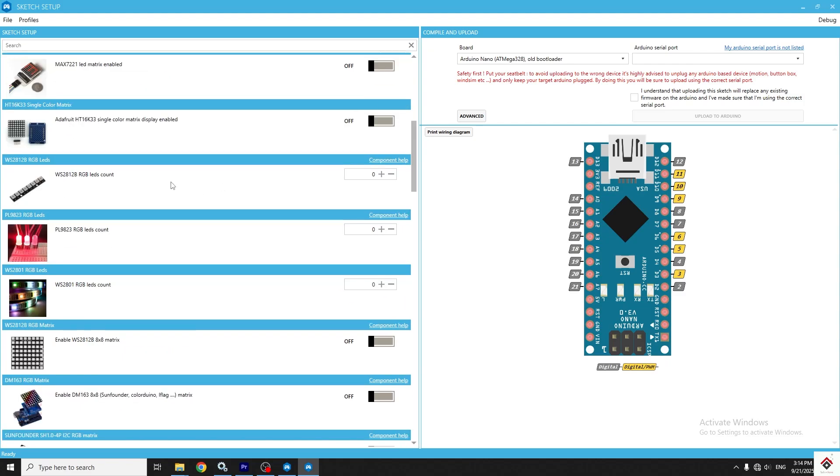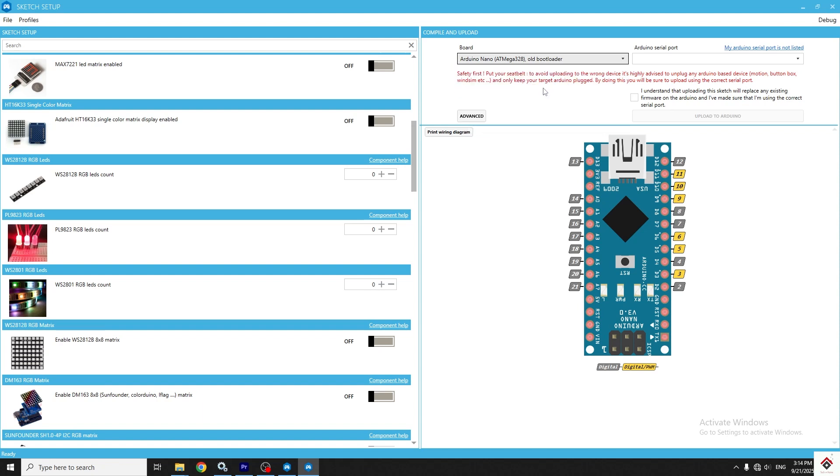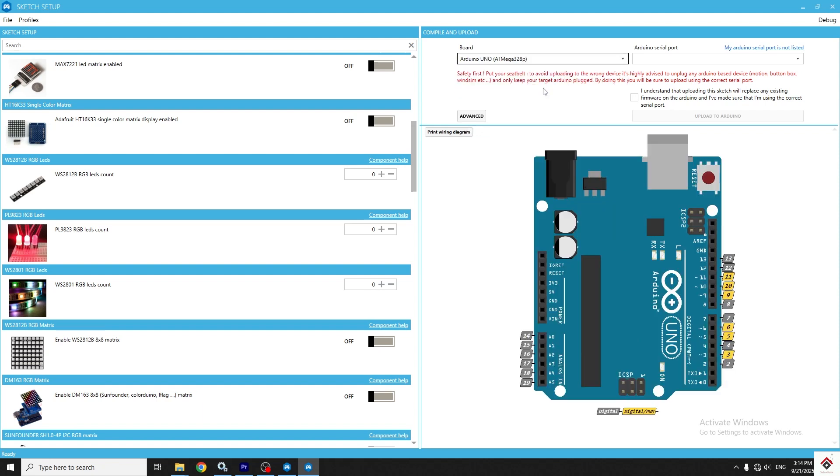Before configuration, select the board you are using from the drop-down. In my case, it's Arduino Uno and the COM port of your board.